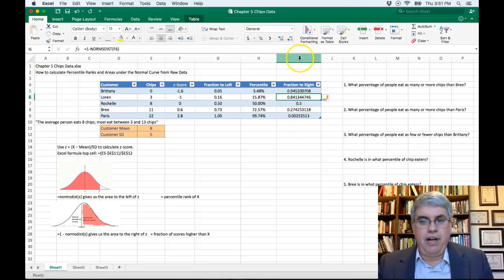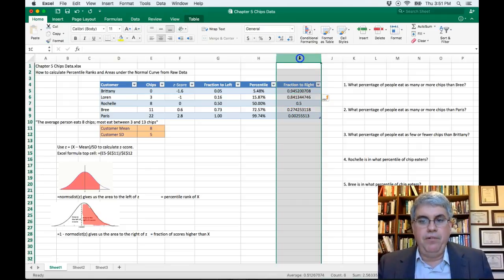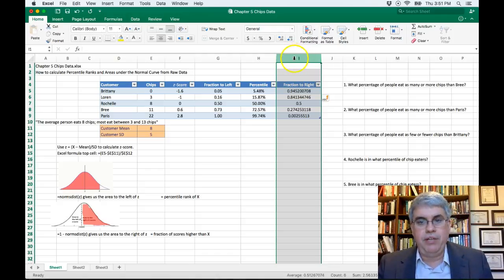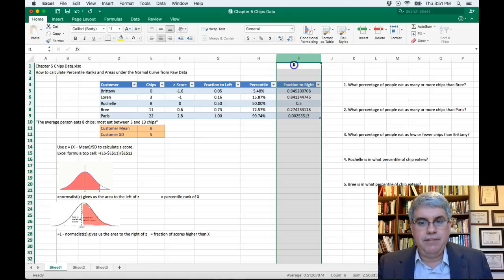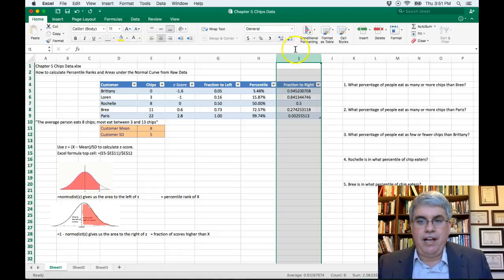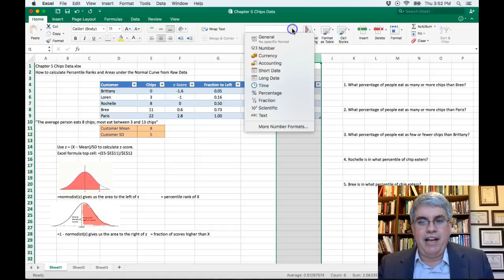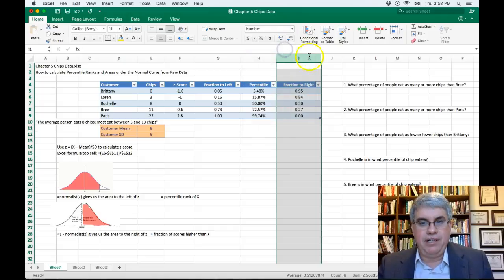To calculate the fraction to the right in Excel, I type: equals one minus NORM.S.DIST open parenthesis, F5 for the z-score, close parenthesis, and press enter. I get some decimals, then highlight the entire column and round to two decimal points using the number formatting.